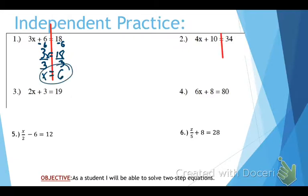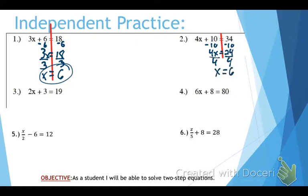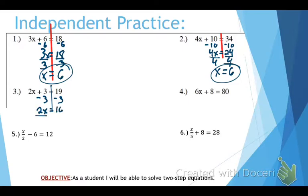Number 2: draw our line. Subtract 10 from both sides — gives us 4x equals 24. Divide by 4, and that equals x equals 6. Moving on to the next one: draw our line. Minus 3 from both sides — that gives us 2x equals 16. Divide by 2 because we're going to do the opposite, and that gives us x equals 8.